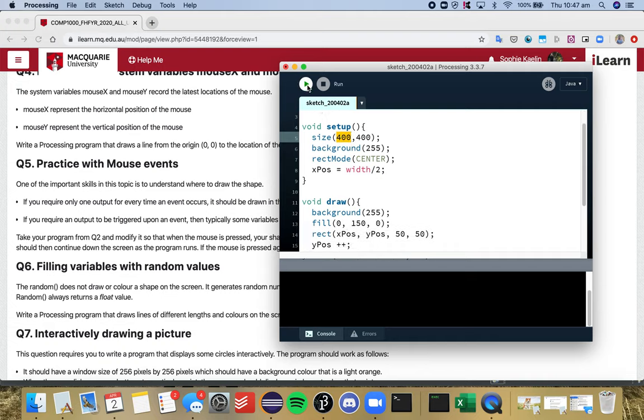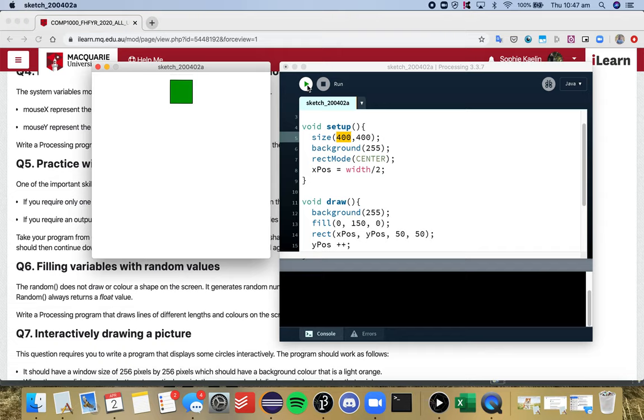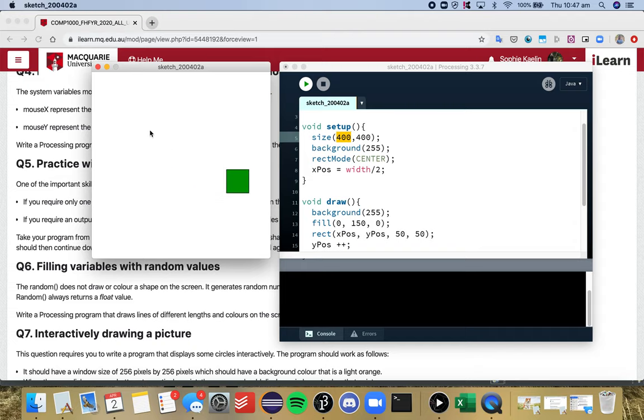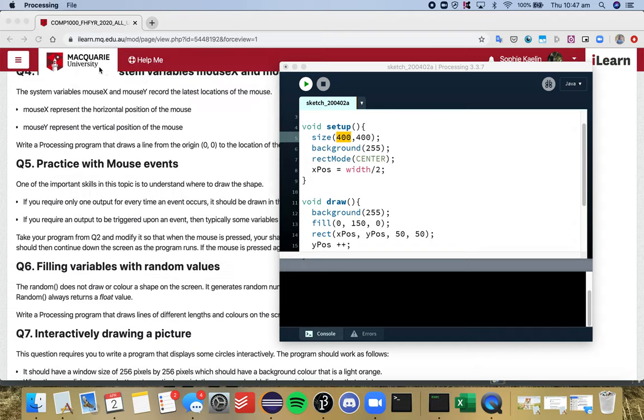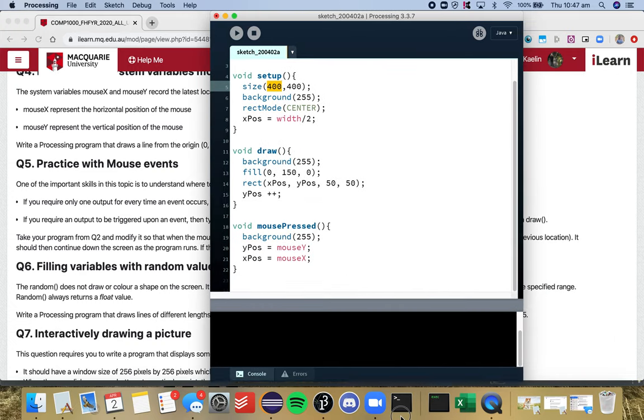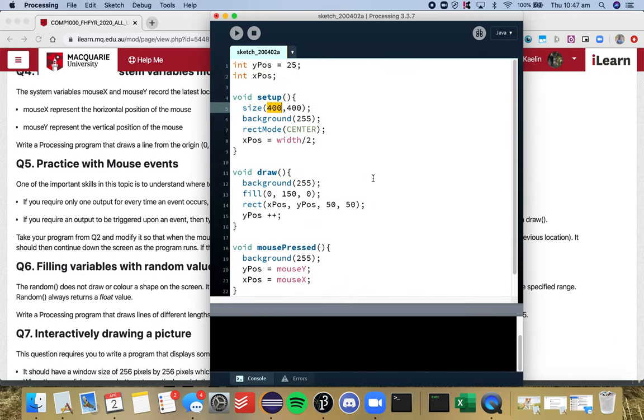That should fix that bug. Yep! And now when I click, beautiful, it follows there. That's exactly the effect that we want. We'll just make that a bit bigger, and yeah, that's our end code.